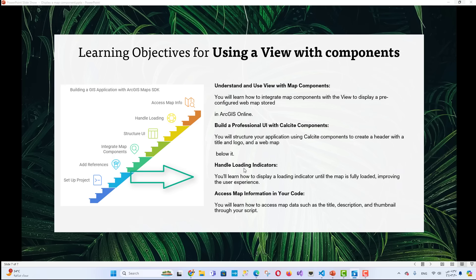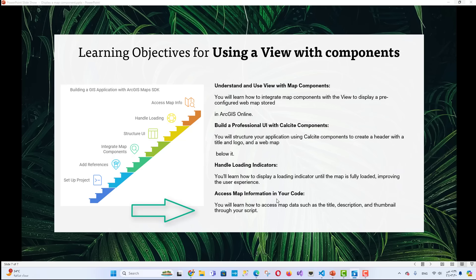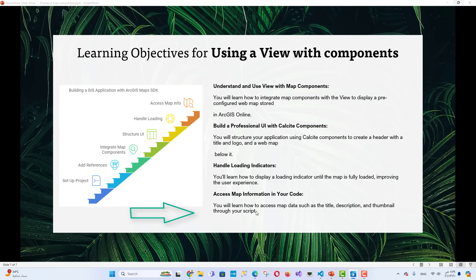3. Handle Loading Indicators: You'll learn how to display a loading indicator until the map is fully loaded, improving the user experience. 4. Access map information in your code: You will learn how to access map data such as the title, description, and thumbnail through your script.